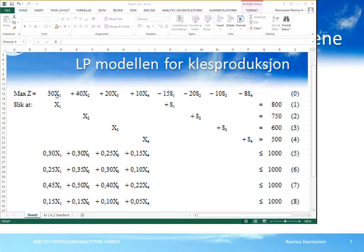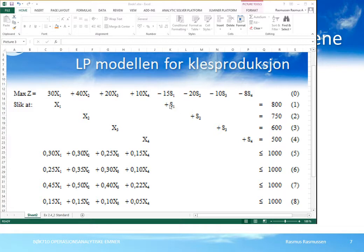I regnearket skal vi ikke skrive inn matematiske symboler, kun tallene. I målfunksjonen skriver vi i kolonnen for x1 tallet 30, og i kolonnen for x2 skriver vi tallet 40 og så videre. I den første restriksjonen, der det står x1 pluss 1, skriver vi et etall i regnearket – underforstått 1x1. Vi skriver altså inn tallene, men ikke symbolene.